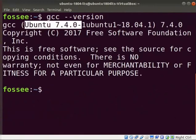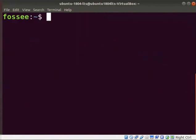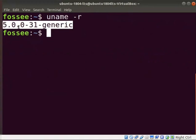Clear the screen. Let us now check the kernel version of the system. Type uname space hyphen r and press enter. Here, you can see the kernel version of the system.